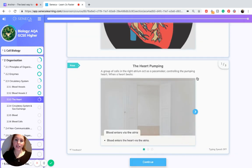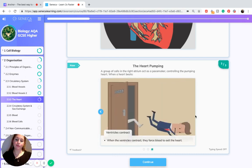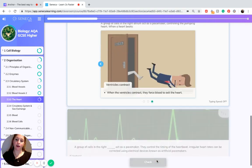A group of cells in the right atrium act as a pacemaker, controlling the pumping of the heart. When the heart beats, first of all blood enters the atria, then the atria contract forcing blood down into the ventricles below, and then the ventricles contract forcing blood to exit the heart.